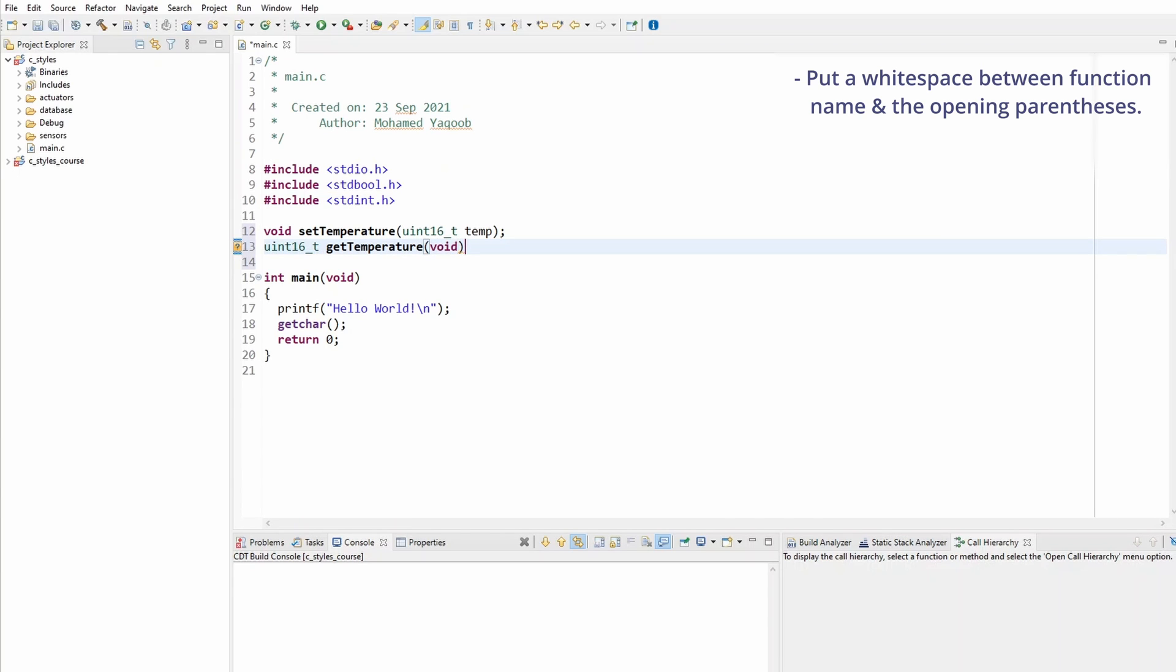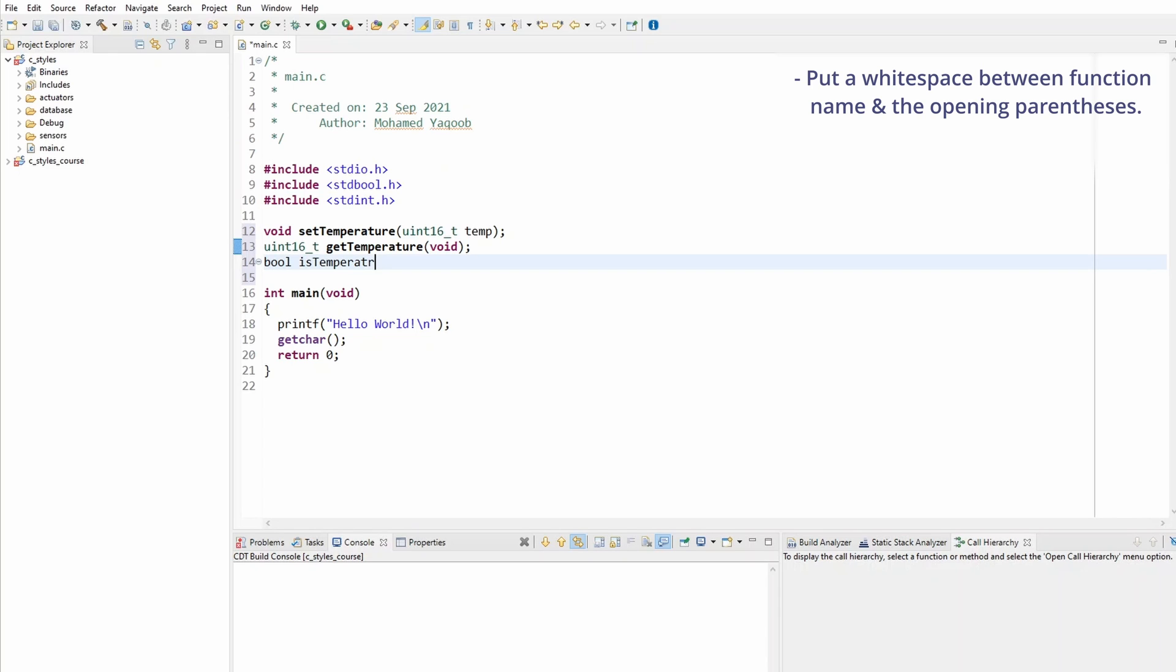This one takes no parameter. Let's take one final function as well, is_temperature_high, and that will be a boolean returning function.